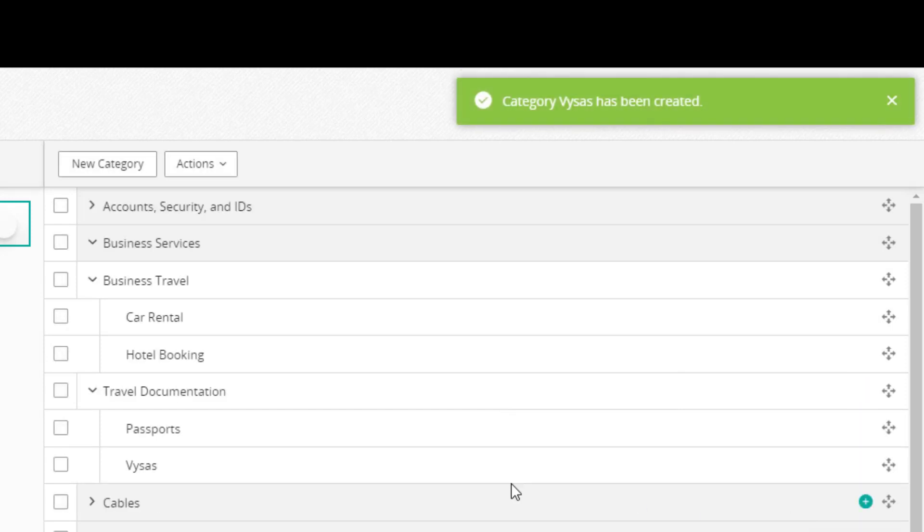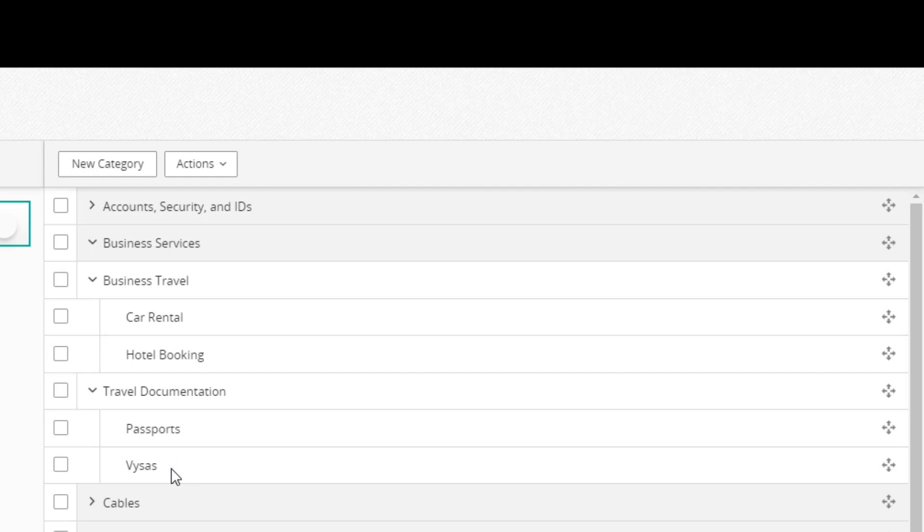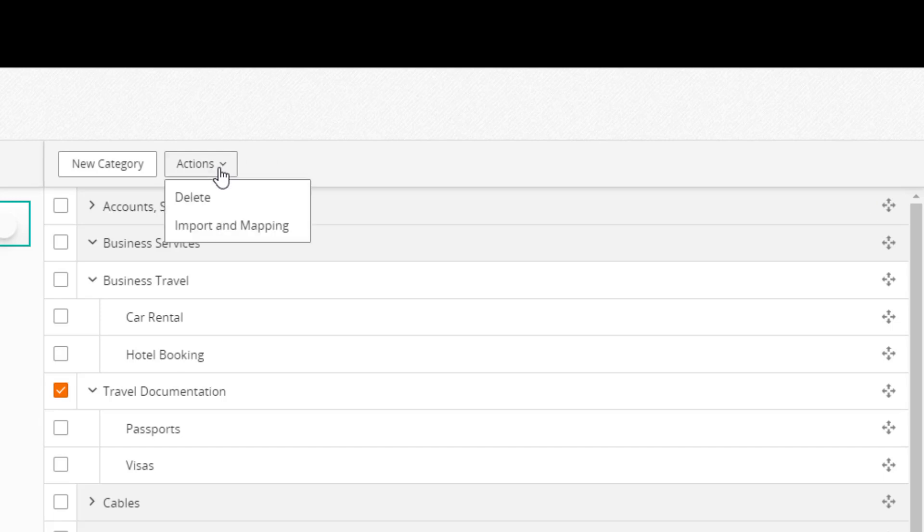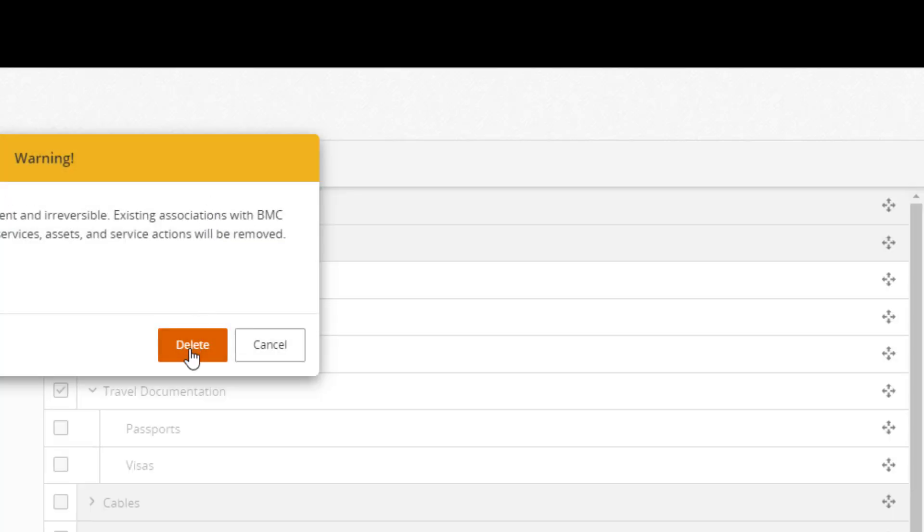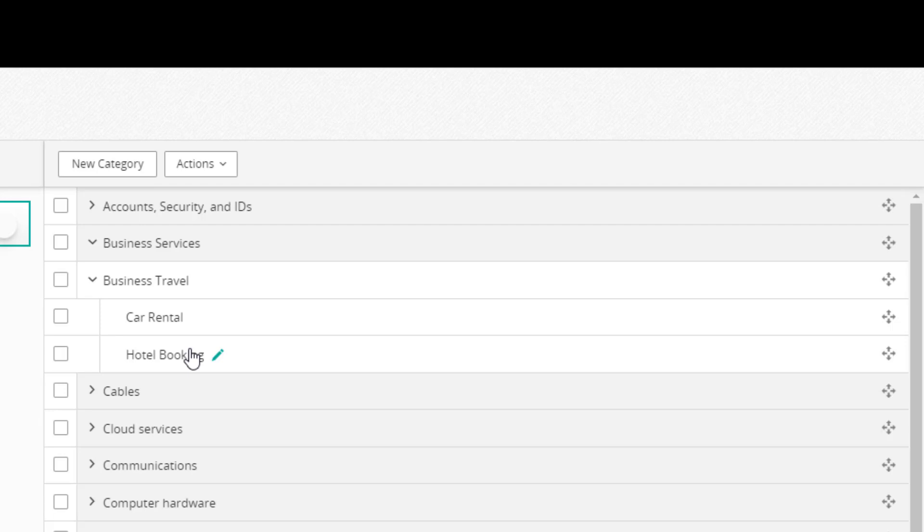To edit a category name, click the pencil icon. Avoid making your categories too granular as they might be too restrictive. In our example, we'll remove Travel Documentation and create a new Travel Documentation subcategory under Business Travel.